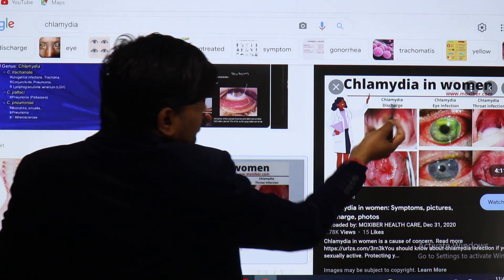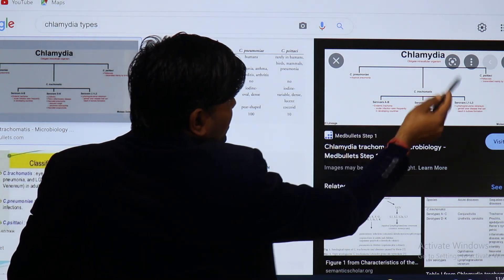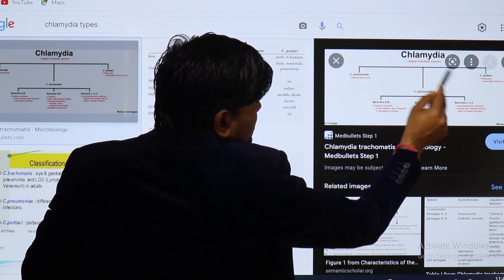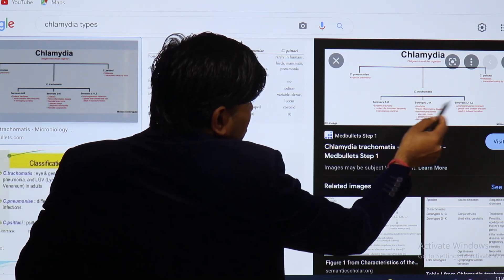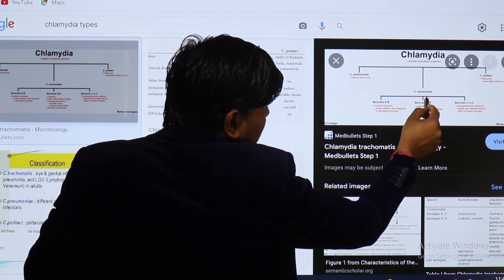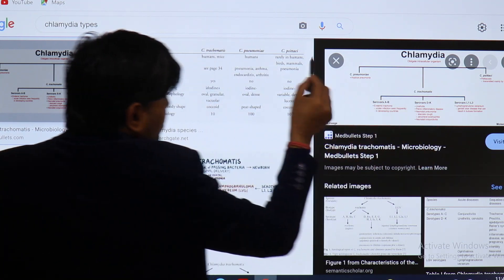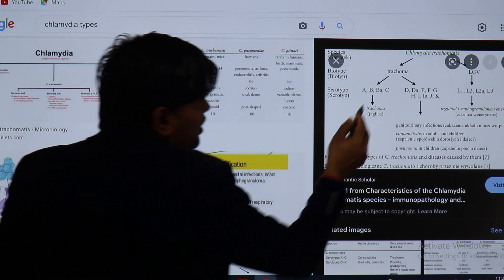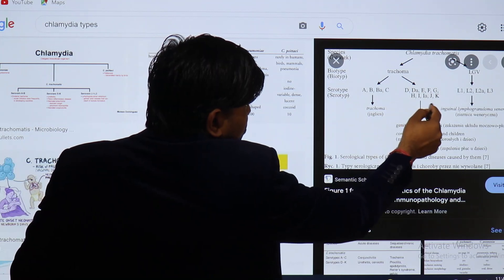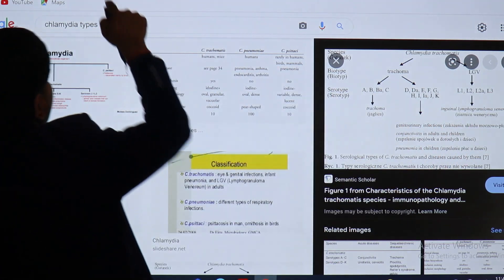Chlamydial infection can cause chlamydial discharge, eye infection, and throat infection. Chlamydophila pneumoniae and Chlamydophila psittaci both cause atypical pneumonia; psittacosis is caused by psittaci and is mainly from parrots. Chlamydia trachomatis serotypes A, B, C cause trachoma; D to K cause urethritis, pelvic inflammatory disease, neonatal pneumonia, and conjunctivitis; L1, L2, and L3 cause lymphogranuloma venereum.